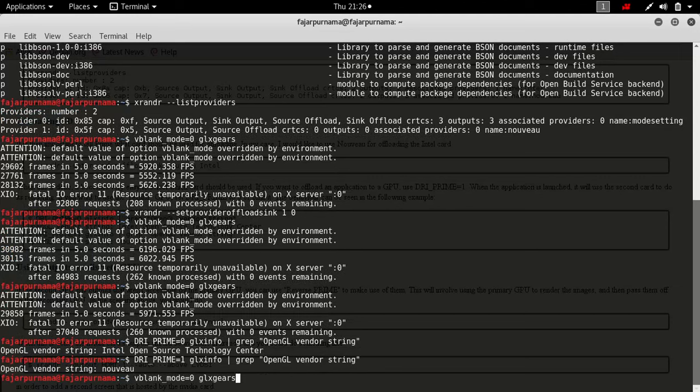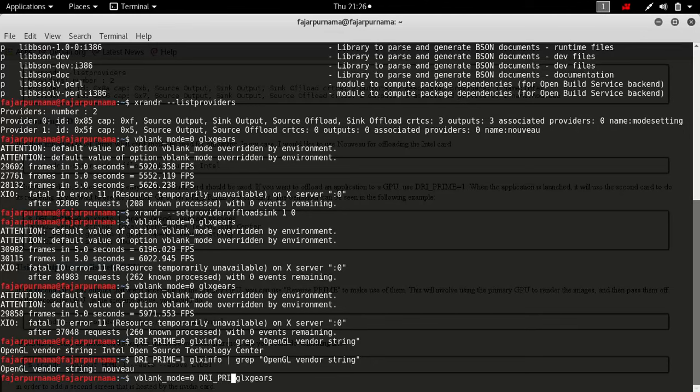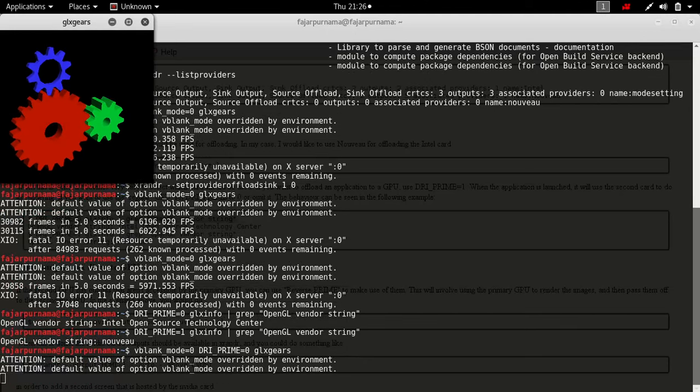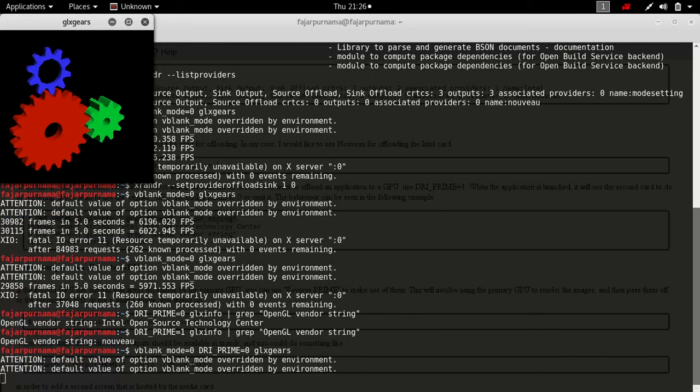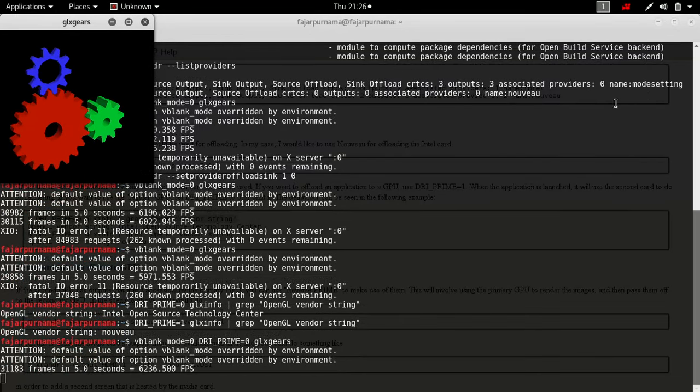It's the same thing over here. Just add DRI underscore PRIME equals zero, so I'll be using the mode setting one.